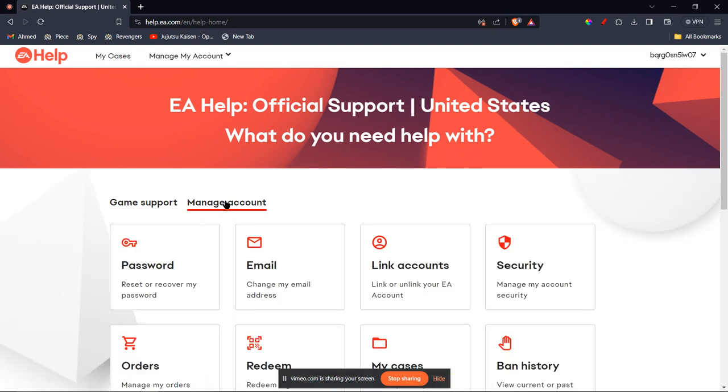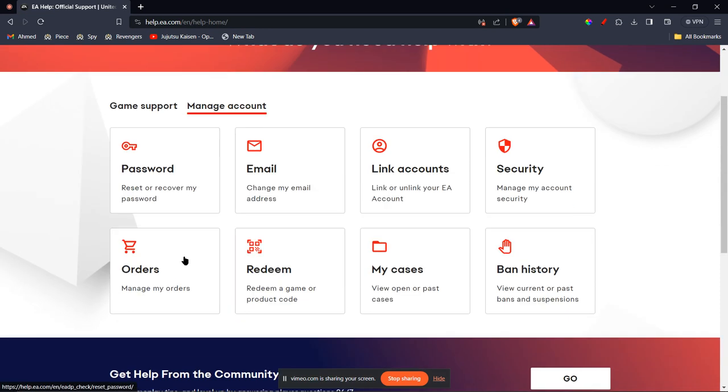Now once you're here, you're going to see many options, but we're going to focus on Link Accounts because we're linking accounts from PS4 to PC. You're going to click Link Accounts.